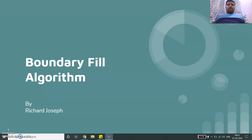Hello friends, welcome to this new video lecture in computer graphics. In this lecture we are going to cover the topic Boundary Fill Algorithm. So let's understand what Boundary Fill Algorithm is.